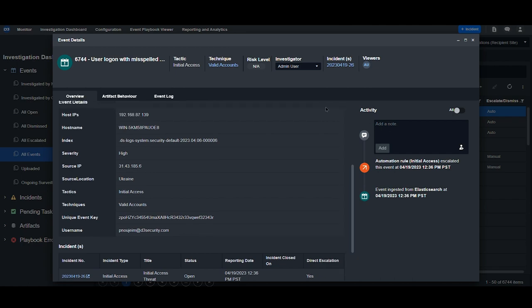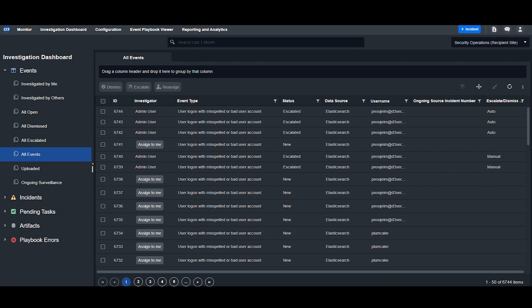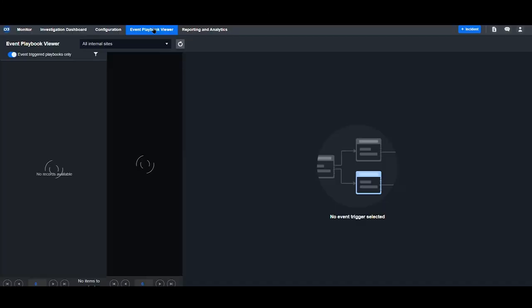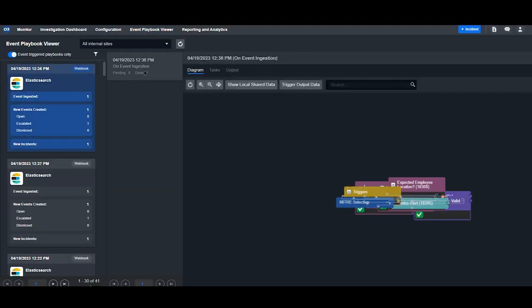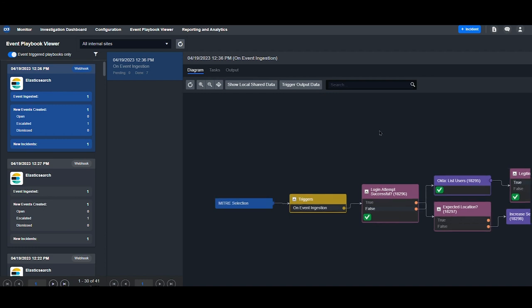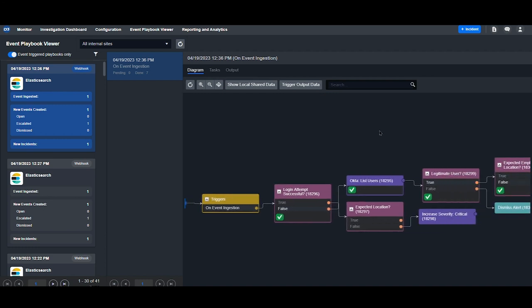Before we proceed to the investigation, every event is processed through an event playbook as soon as it's ingested into D3. In this instance, we can see the workflow that's been executed.